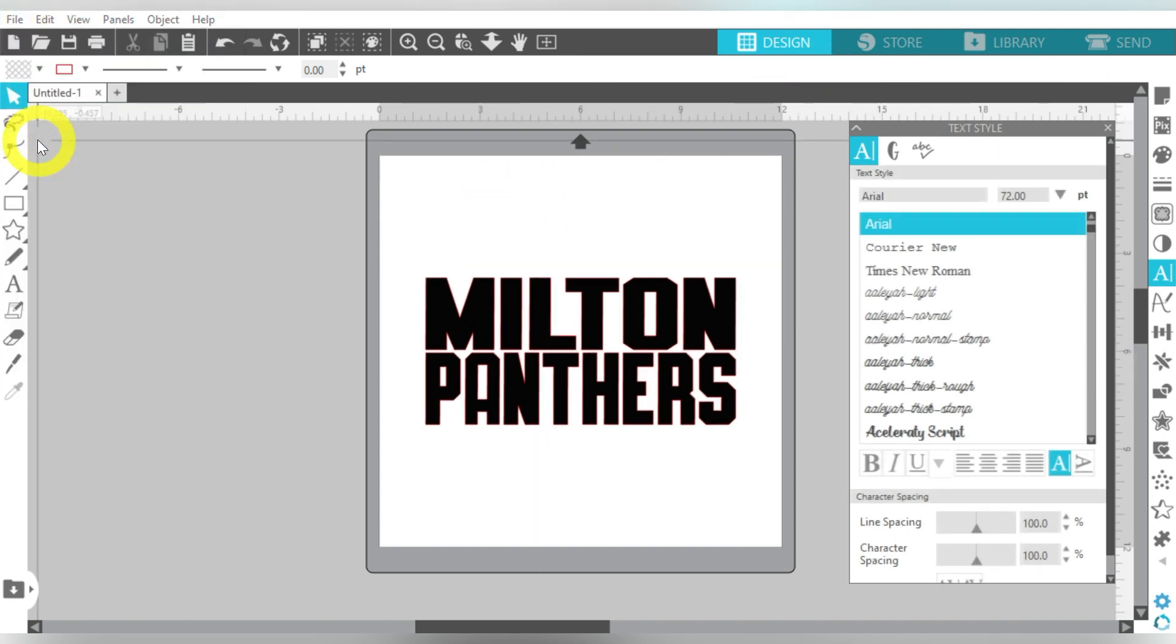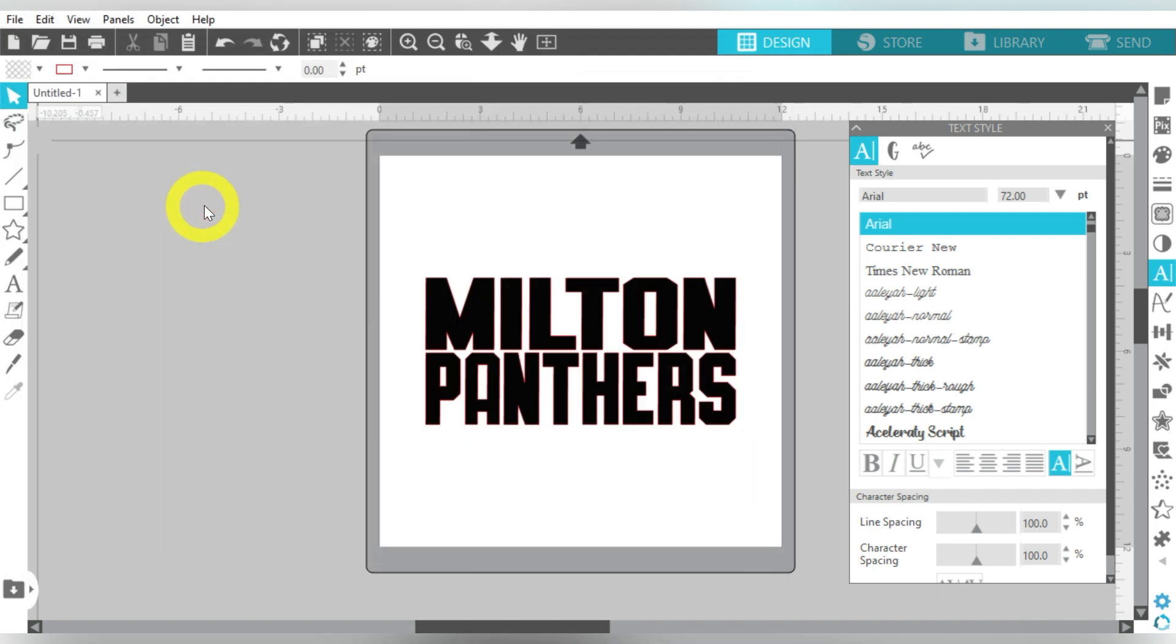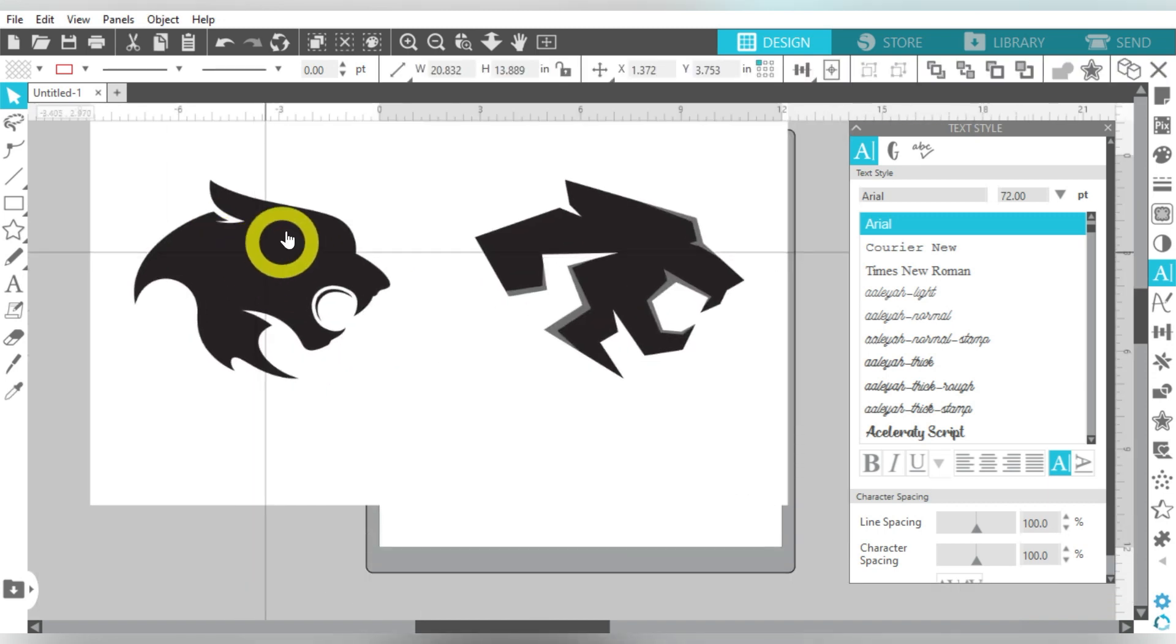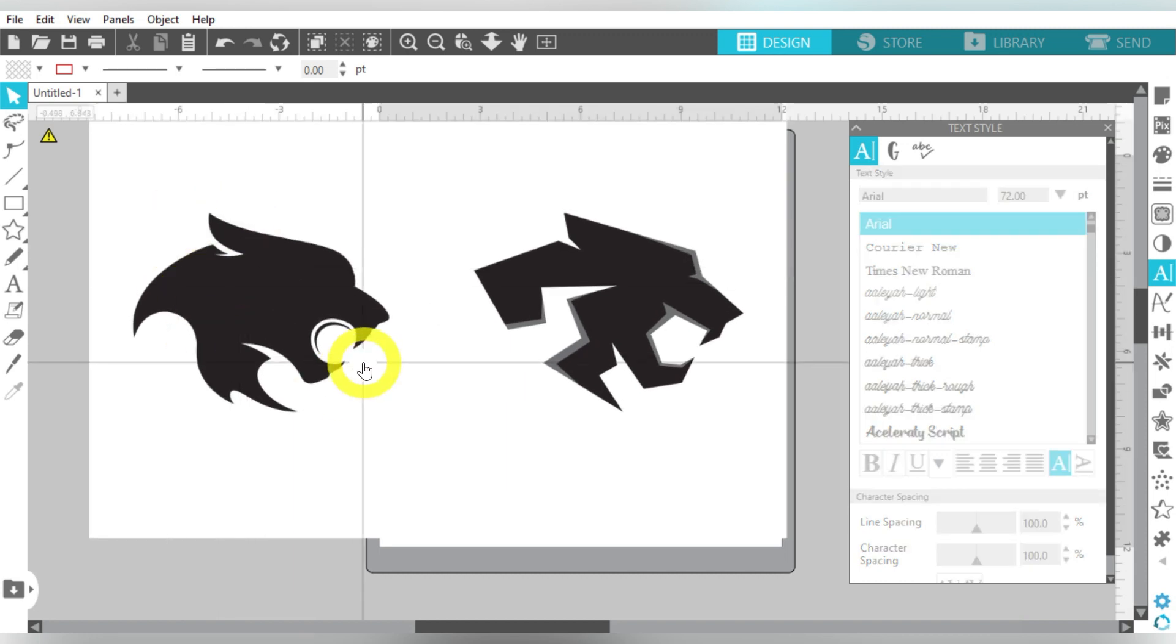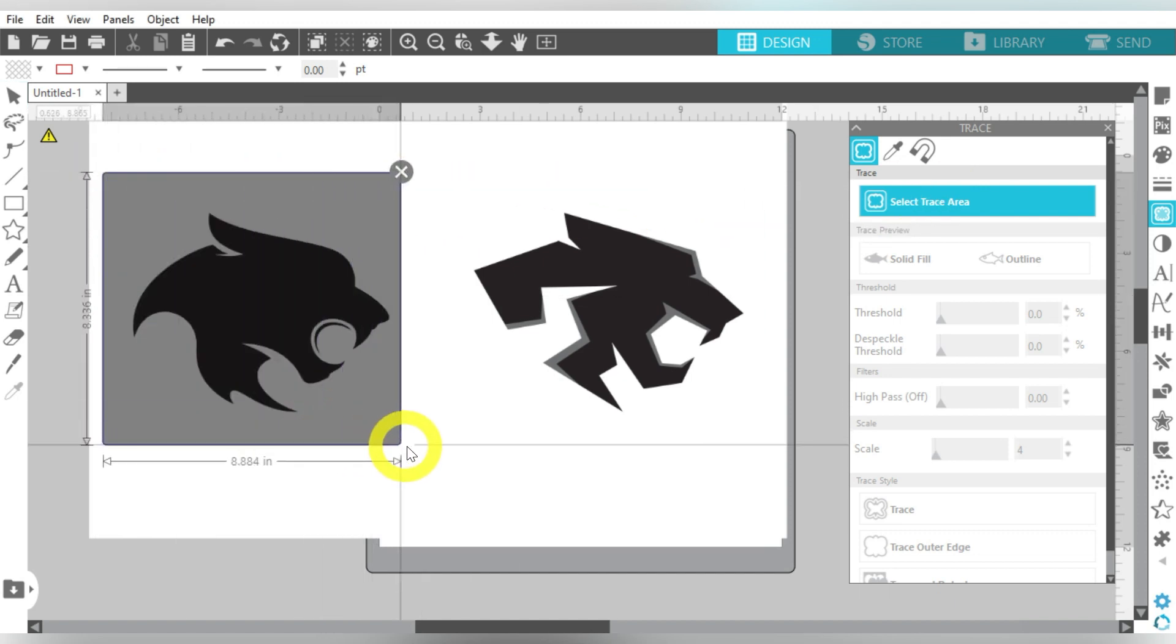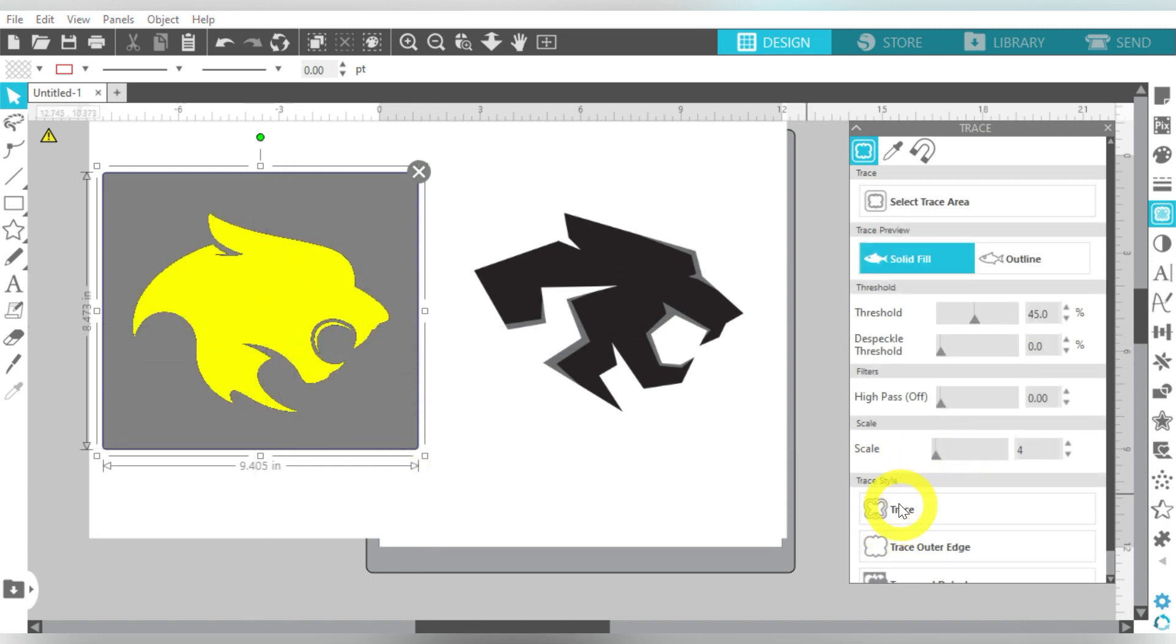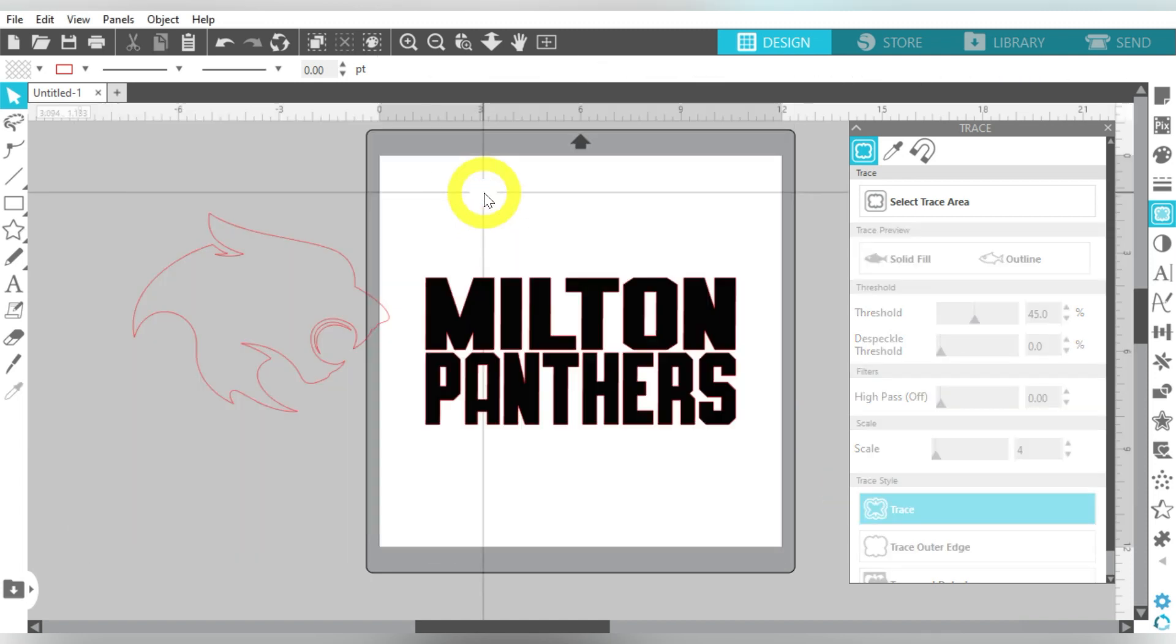I'm going to go to File and Merge. I downloaded right here these cute panther heads, and the one that I want to use is this one right here. So because this is a JPEG, I do need to trace it. Now if you happen to be using an SVG file that is your mascot, then you won't have to trace it. But I'm going to go ahead and grab that, trace it, and delete it out.